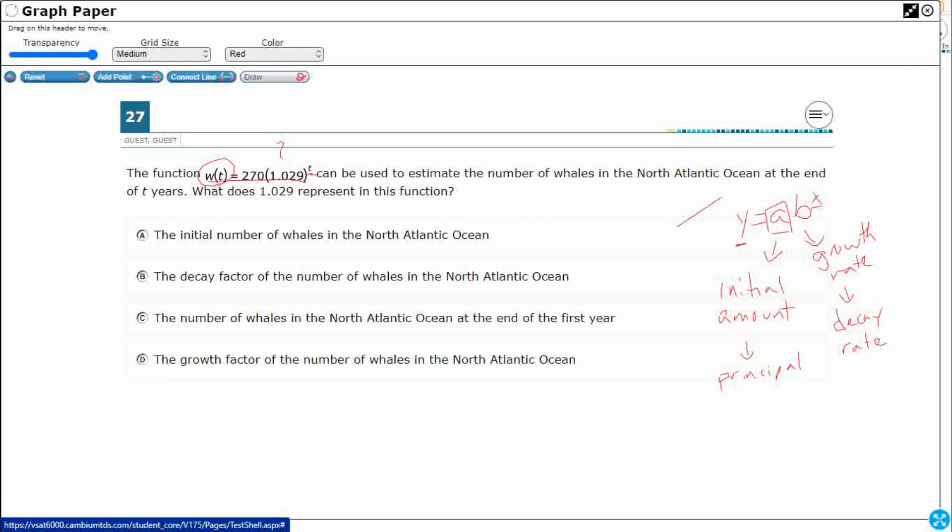And then, finally, we have this x up here. We've got our y, but then we finally have this x. It's in that exponential location. So, this is typically going to be our multiplication factor or our, in most real-world situations, it's going to be our time unit. So, it could be months, could be weeks, could be years.